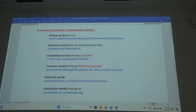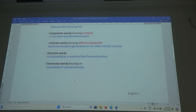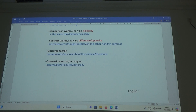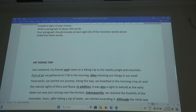Outcome words — the result: consequently, as a result, so, thus, hence, therefore — all these are outcome words. And then we have concession words. Concession words means moving on: meanwhile, of course, naturally — all these are concession words.